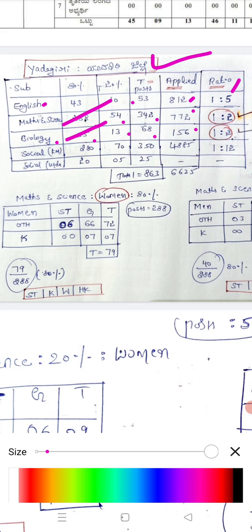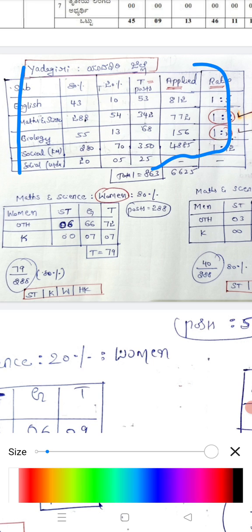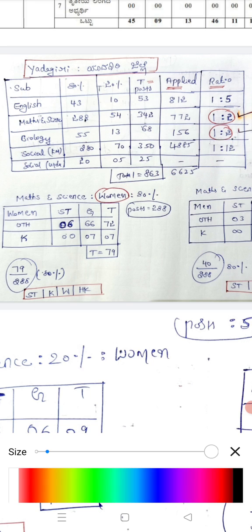For Social Science in Yadigiri district: 80% seats are 280, 20% seats are 70, total is 350. The applied posts are 48,855, so the ratio is 802 applicants per one post in Yadigiri district. In total, Yadigiri district has 1,0863 seats, with 60,625 total applications. Maths and Science, and even Social, have the highest competition in Yadigiri.